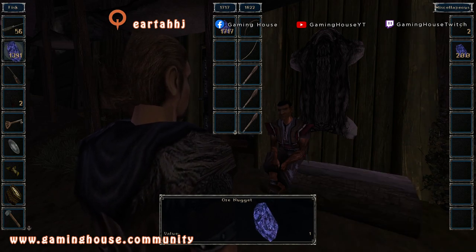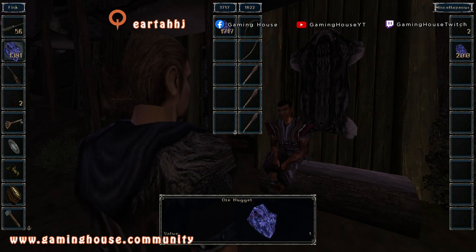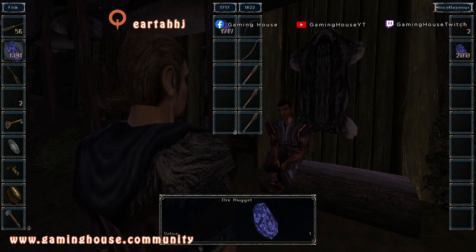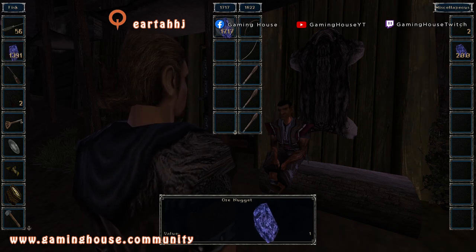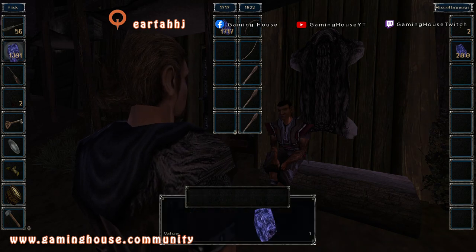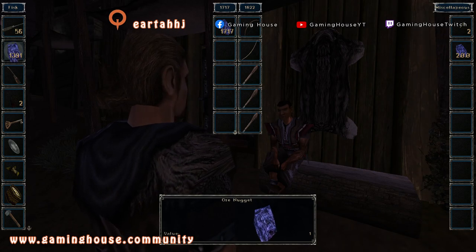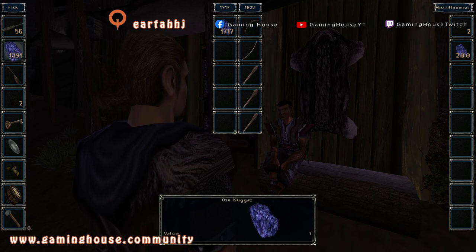Let's say the trade is going like this: Fisk is giving me stuff worth 1717 and I am giving him less. If I press Enter and then Accept, this won't work because I am not giving him enough. I have to match the number on the left — I have to give him at least the same amount or more.